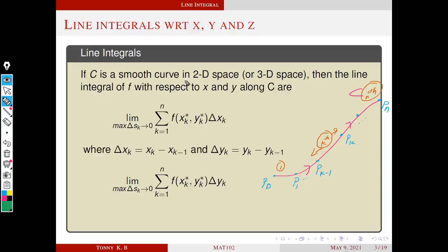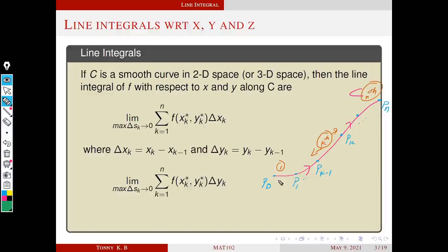Consider a smooth curve in 2D. A smooth curve means a differentiable curve with no sharp points. You consider a curve C. We divide this curve C into n small sections using n+1 points: P₀, P₁, ..., P_{k-1}, P_k, ..., P_n. This is the first section, second section, and so on — the k-th section. We have n sections in total. We assume that these sections are very small, by taking a large number n.